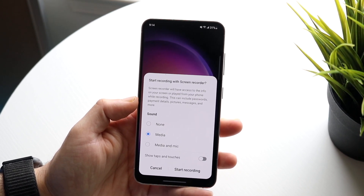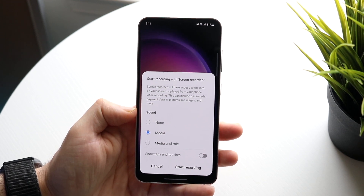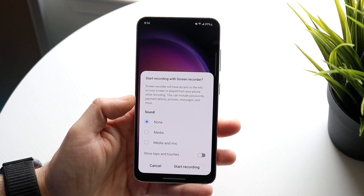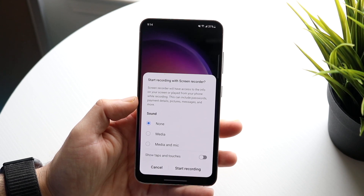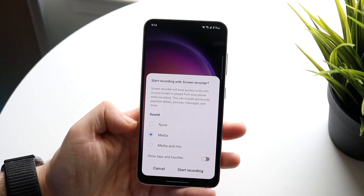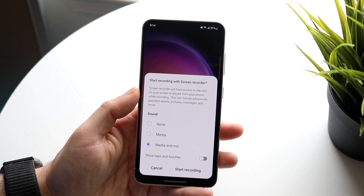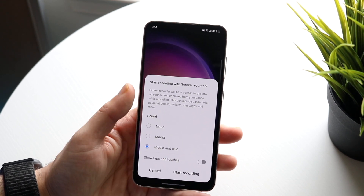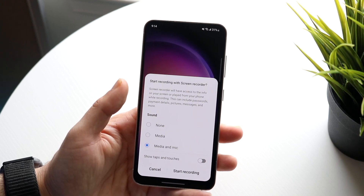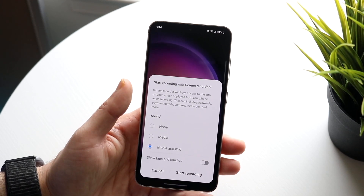You have a few different options. You can choose the sound that you want to record. If you want to record no sound — just the screen — click none. If you want to record what's going on with the phone, like the media, click media. Or if you want to record both the media and yourself talking, you can click media and mic, and that will capture both the media and the microphone.